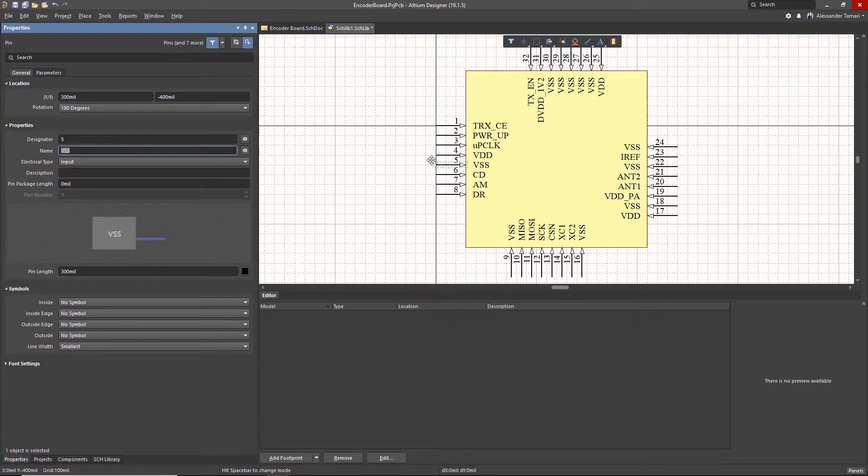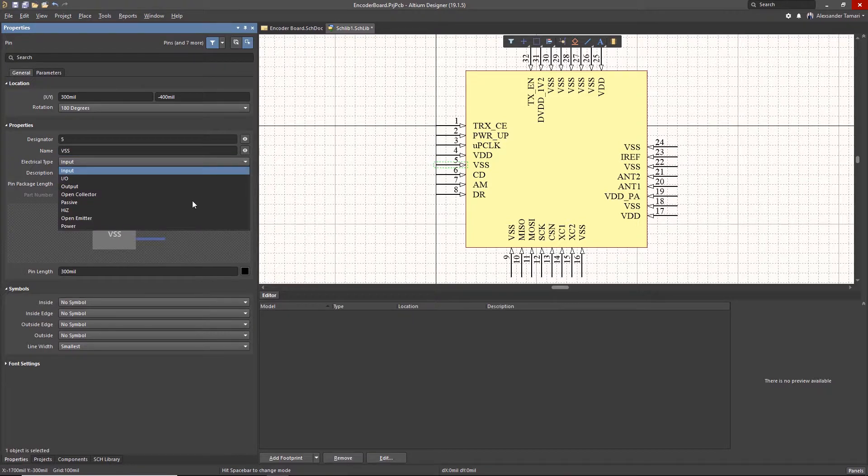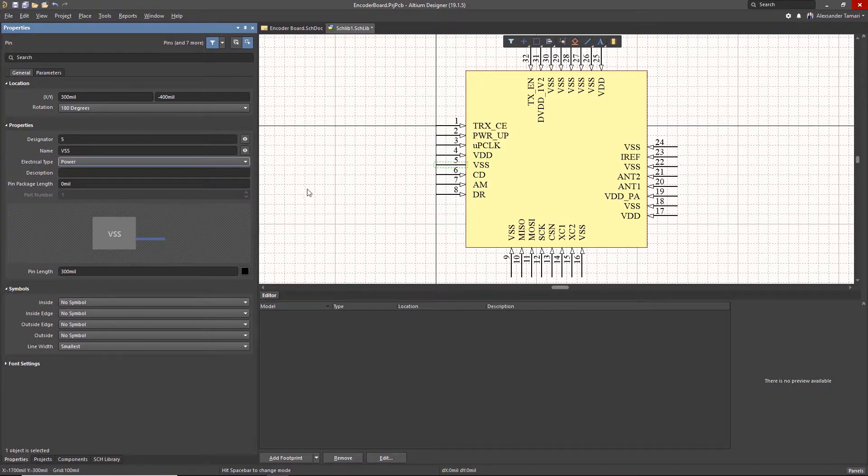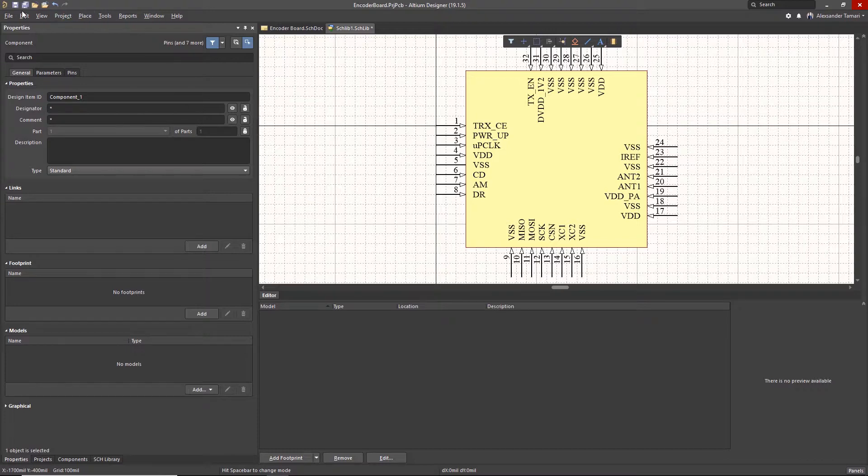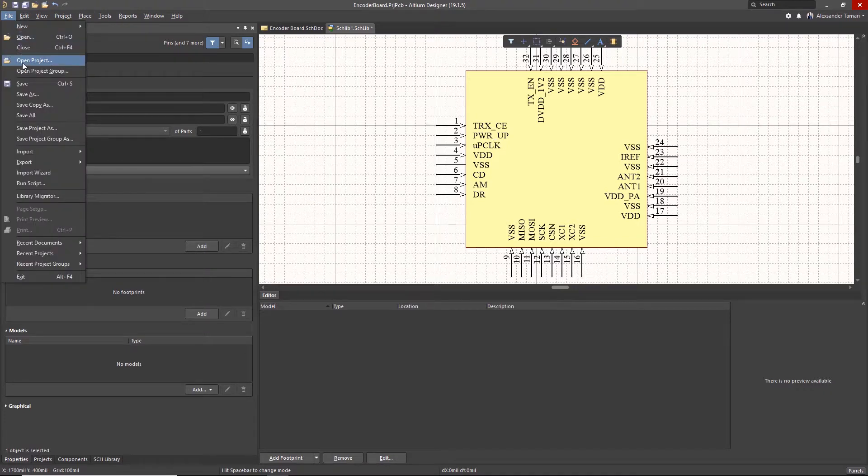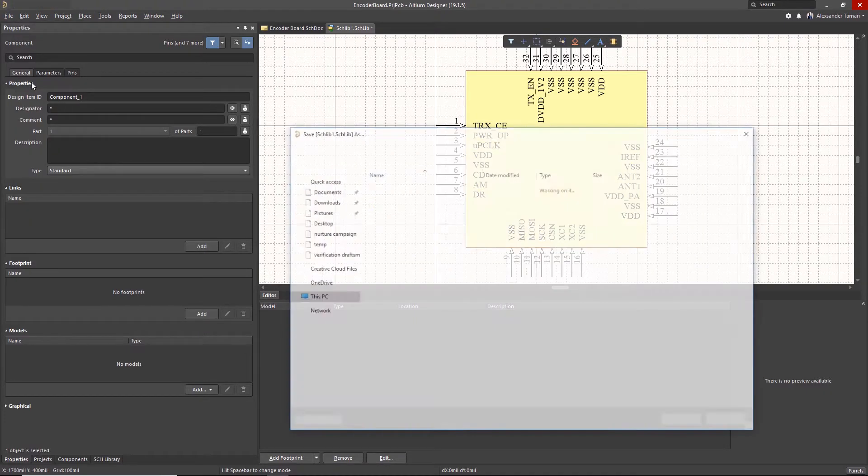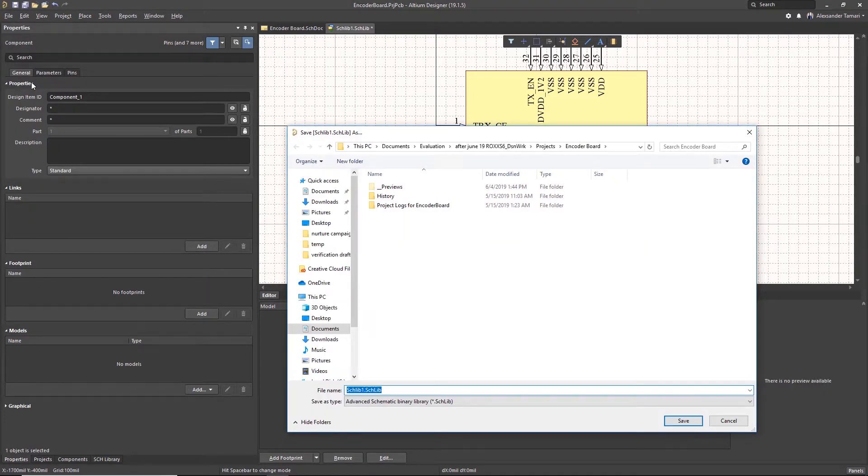For instance, we can change VSS to Power. And again, this can be copied in from Excel, but in our case, we did not. Now let's save the schematic library. We'll give it a name of Example.